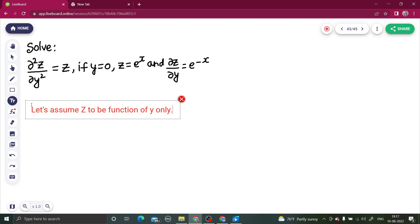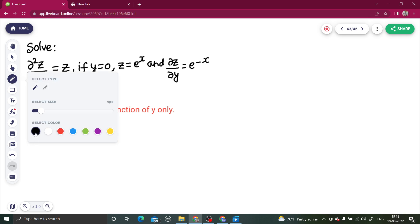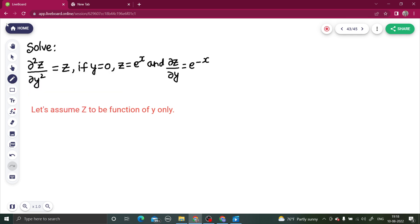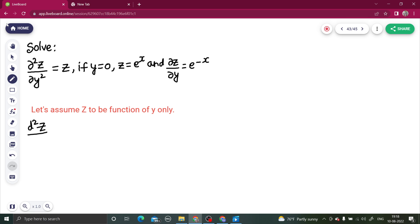In the normal case, z is the dependent variable and is a function of x and y. But if we assume z to be a function of y only, it becomes a function of one variable. In that case, instead of writing ∂z/∂y we can write dz/dy, transferring from the PDE world to the ODE world. The equation now becomes d²z/dy² − z = 0.